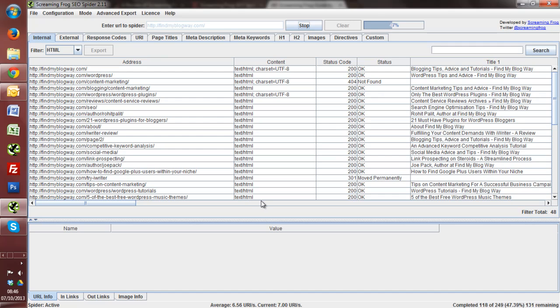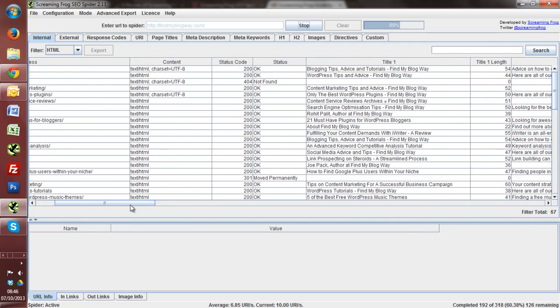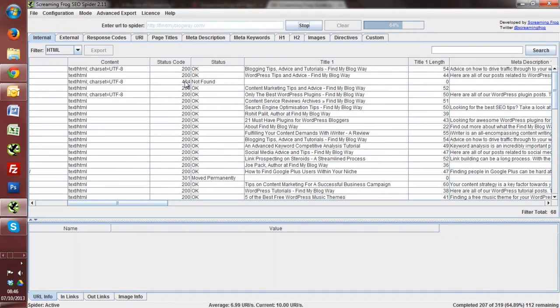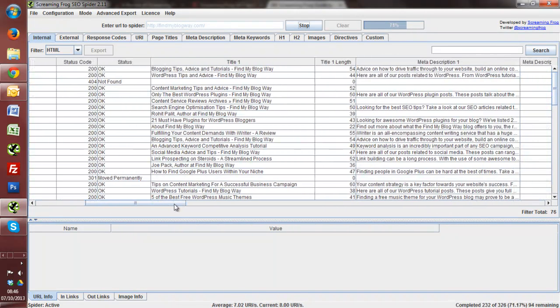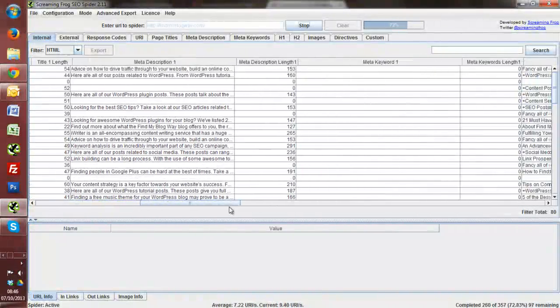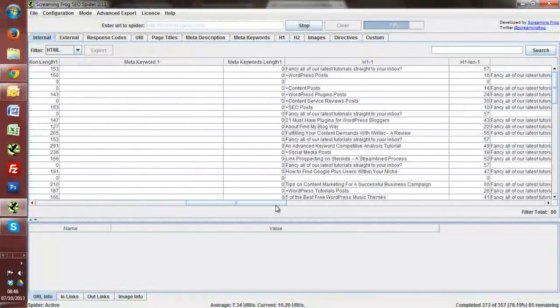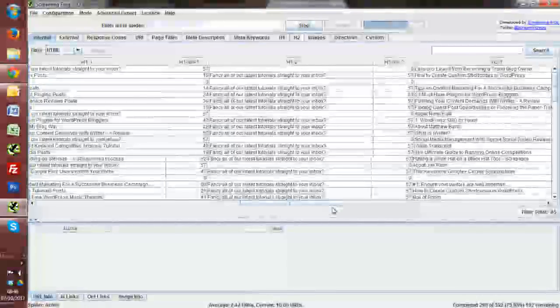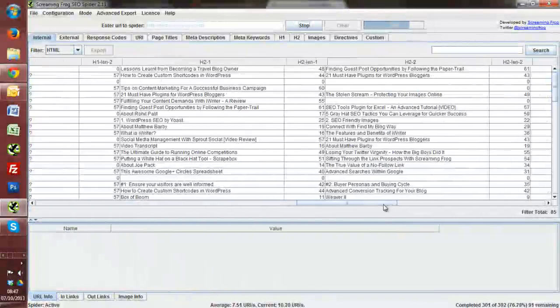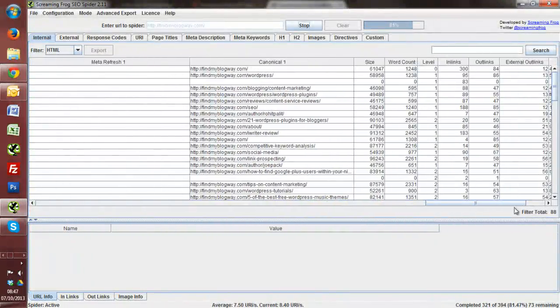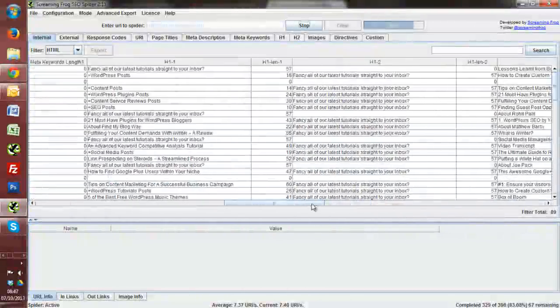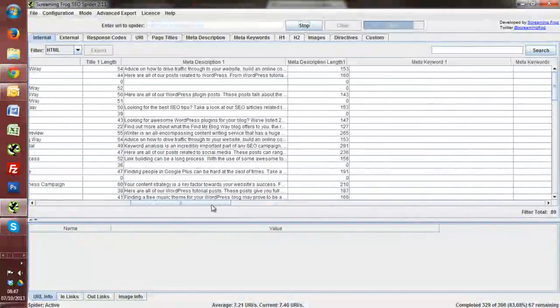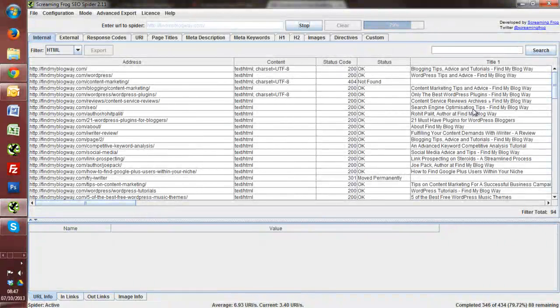This shouldn't take too long to actually crawl through all of these URLs. And you'll start to see already, we've got loads of information here. The URL, the status code, so there's already a 404 coming up there. The title, the title length, meta description, meta description length, all the way through to the H1. You can export all of this to a CSV so we can have a little look and drill down even deeper when we get into Microsoft Excel.